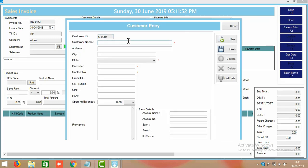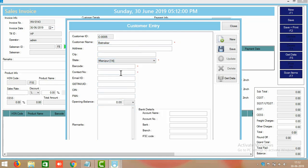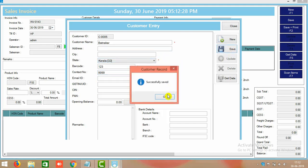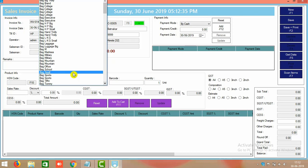For example, one customer is Batnagar — select his state, for example Kerala. You can put any number as a barcode since there is a privilege card feature in the software. You can also put a mobile number and save it. There is a lot of optional information you can fill in, but only three fields are mandatory. Customer information is now saved.